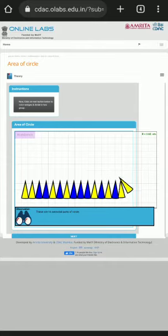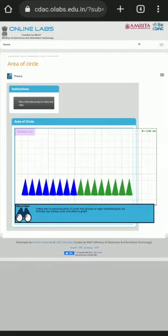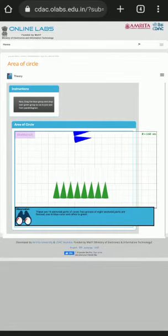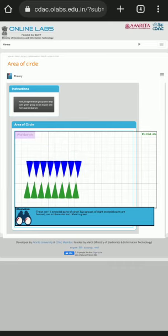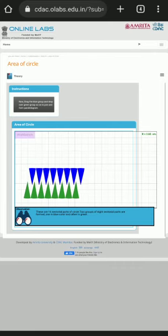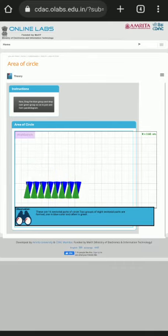These are 16 sectoral parts of a circle. Now we have to click on next. Two groups of 8 sectoral parts are formed: one in blue color and the other in green.